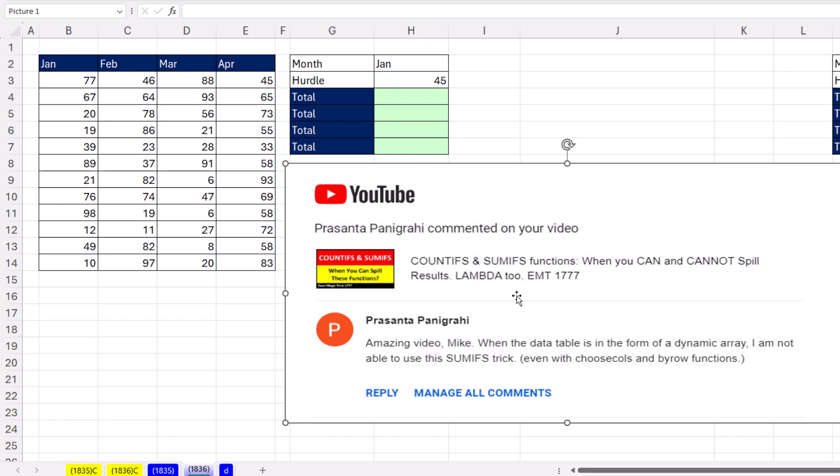Back in Excel Magic Trick 1777, Prosanta asked how do I use a dynamic array in the SUMIFS function?